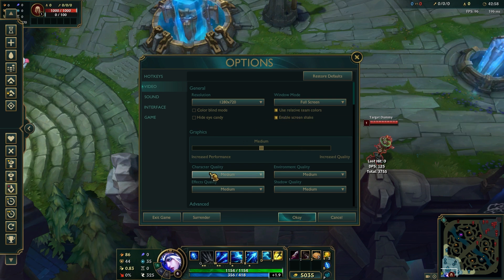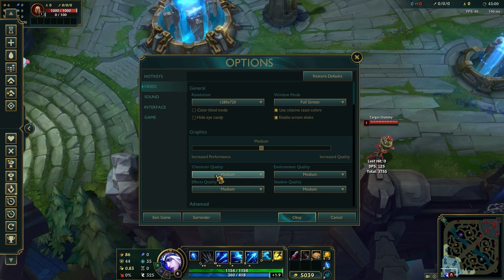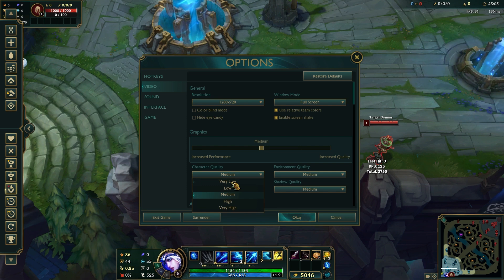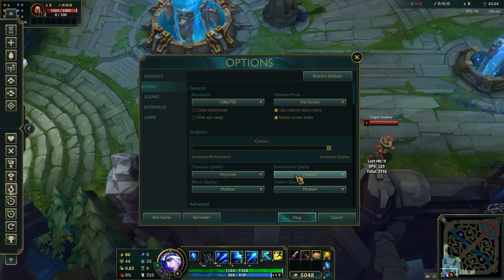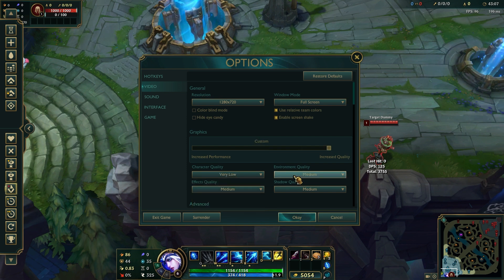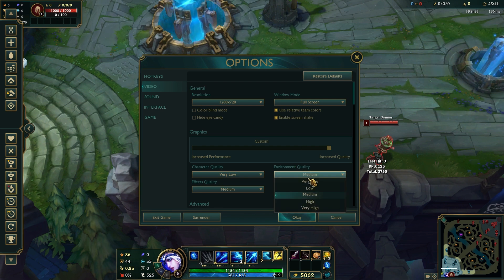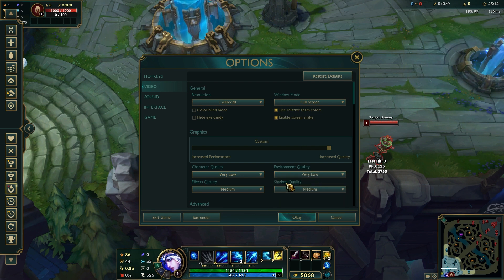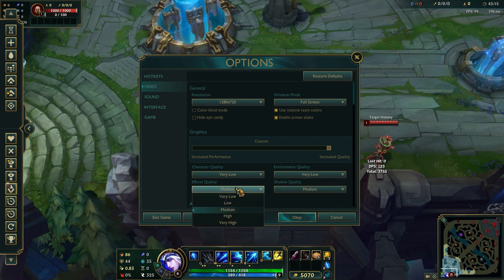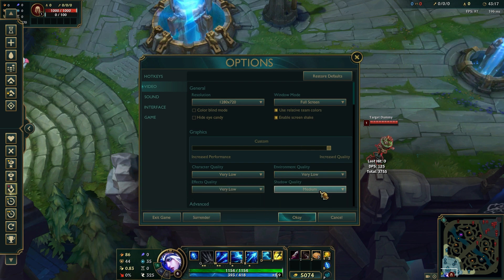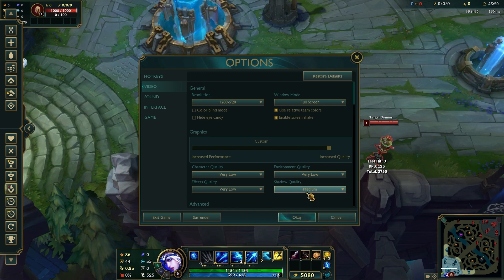Character quality: set this to low or very low. Environment quality: set this to low or very low as well. FX quality: set this to very low. Shadow quality: set this to off.